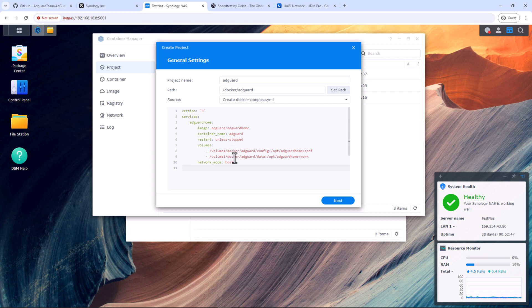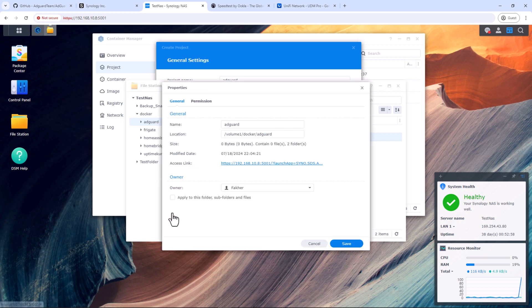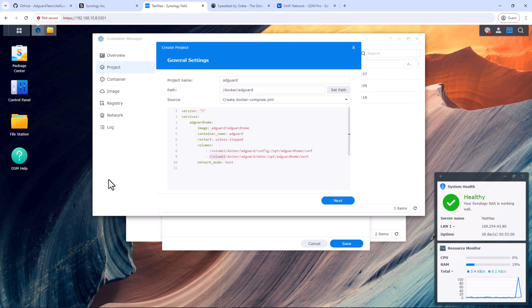Here, we need to update the volume path for data and the config folder which we just created. Go to file station, docker shared folder, and right click on AdGuard folder to make sure you are in the correct volume. In my case it's volume 1. It can be different in your case depending on which volume your shared folder docker is in.